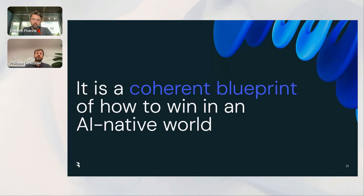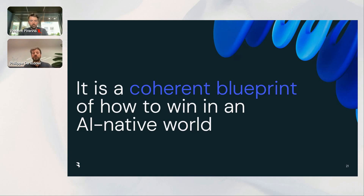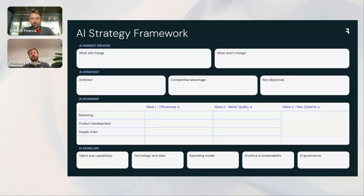So what is a strategy, at least for us? It is a coherent blueprint of how to win in an AI-native world. If we unpack that, it starts with forming a vision of what that AI-native world looks like in your industry — how your consumers will change, how market dynamics will change. Then creating a coherent blueprint of what role you want to play, and from that, building a roadmap and plan towards it.